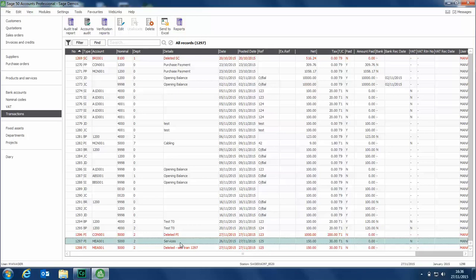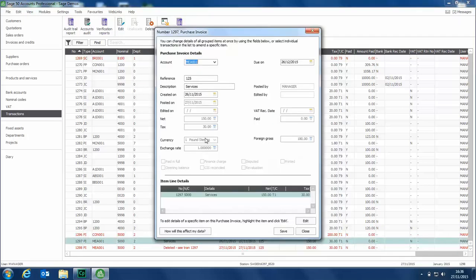Now if you need to amend the value or nominal code of a transaction, we'll just concentrate on this one again, it's 1297. Click edit at the top, and then we need to go to this section here, the item line details section.